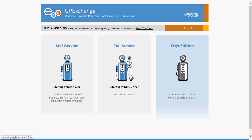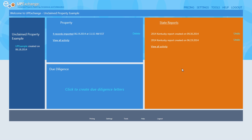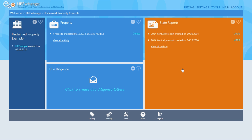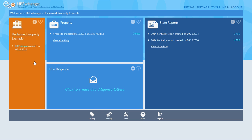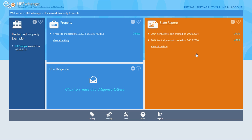Now you're going to select the free edition. You can see where I already have records on here where I have imported records to do other reports. But since I'm just doing a zero report, I'm just going to click State Reports.